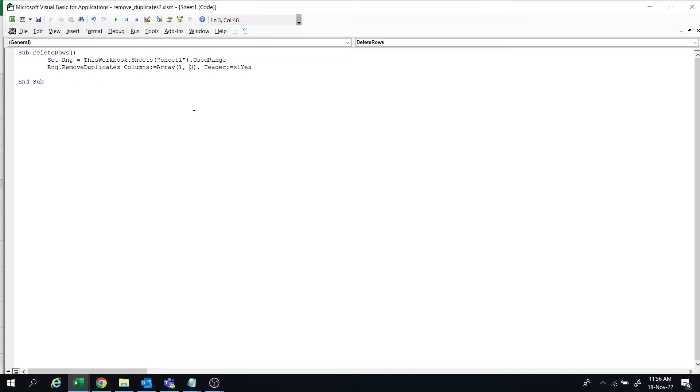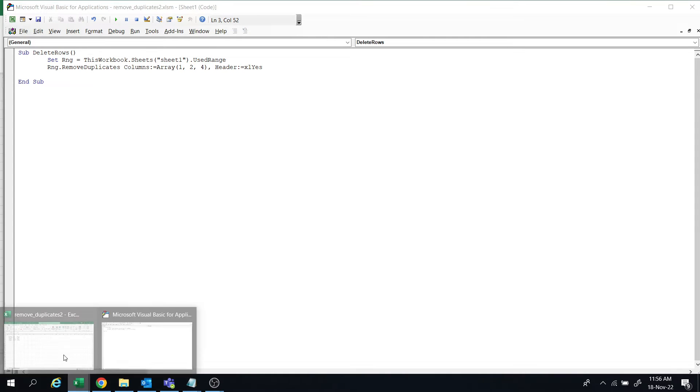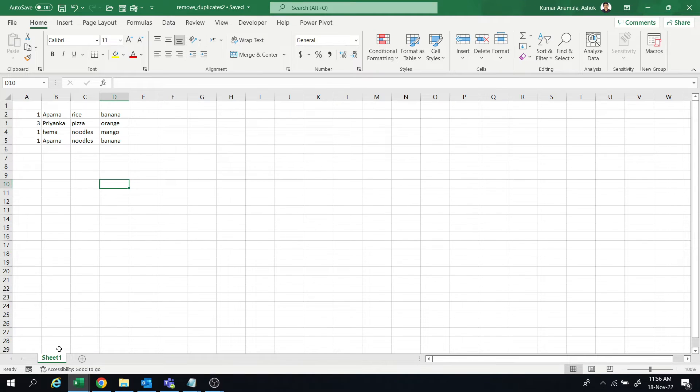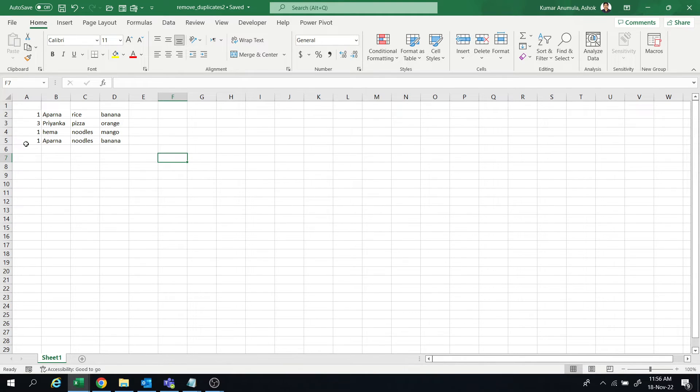One comma two comma four. Only in these columns I want to match data, and based on matching data I want to remove the row. So now the last one should get deleted because one, two, four is matching.